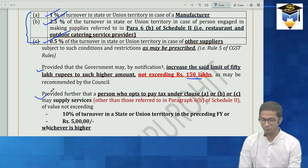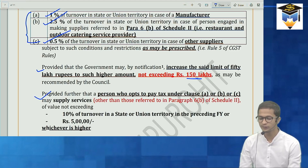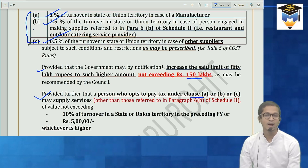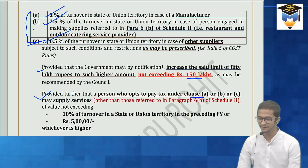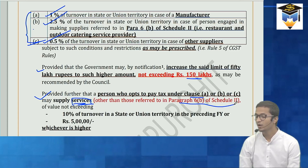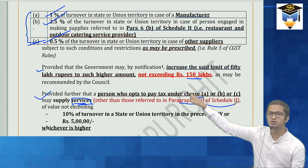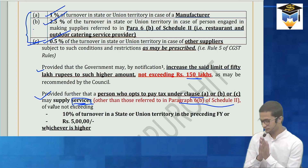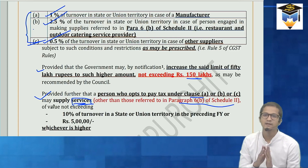The second proviso says: a person who opts to pay tax under clause A (manufacturer), clause B (restaurant), or clause C (other category — trader), may also supply services other than those referred to in paragraph 6B of Schedule 2 — which covers restaurant or outdoor catering services. So even though services are generally not allowed in composition scheme, this proviso gives some relief.